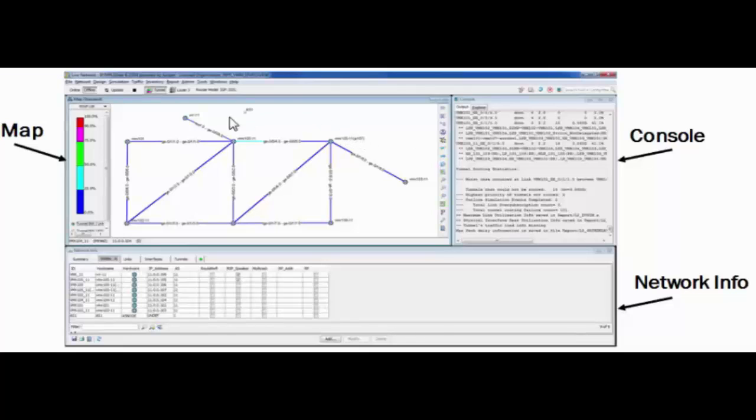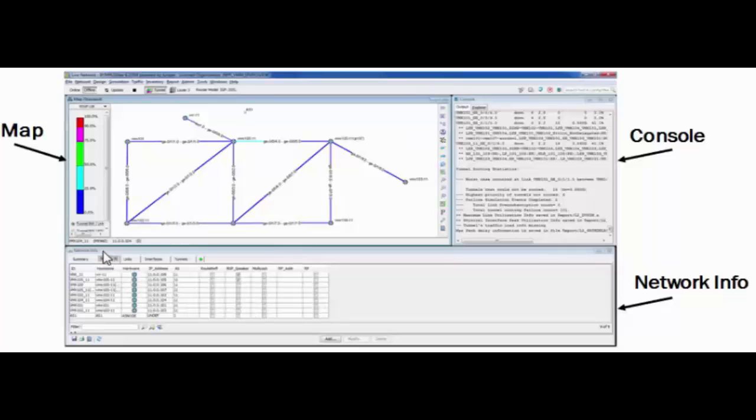There is a topology map that displays the links and the nodes on your network. And there's also a network info panel that displays various tabs that contain information about the links and the nodes and the tunnels on the network.